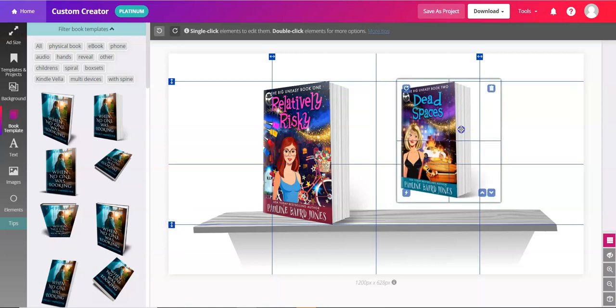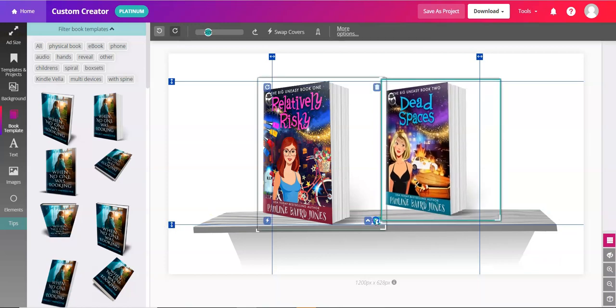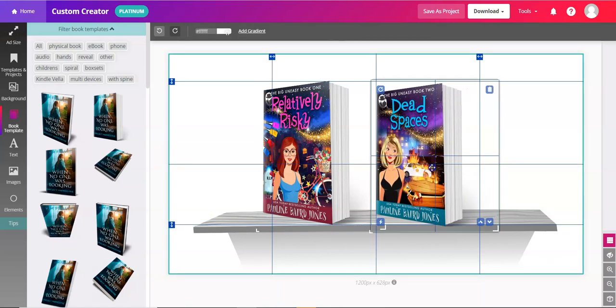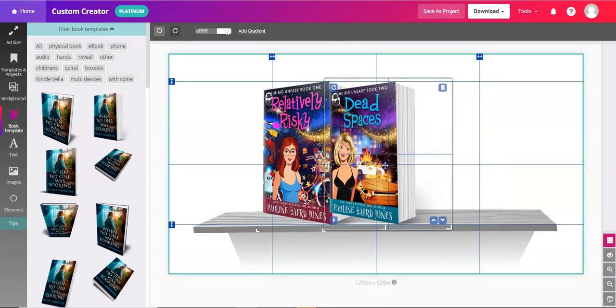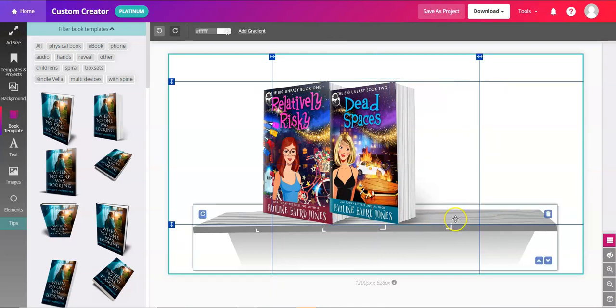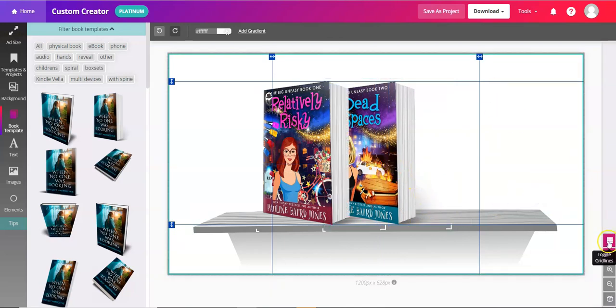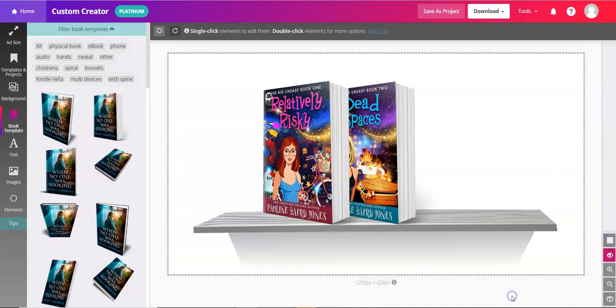And then I'll just resize this—I'm going to hold Shift, make sure it's touching top and bottom. And then if you have a bunch you could stack them here, use the arrows to move them in front and behind. And there you have your books on a shelf.